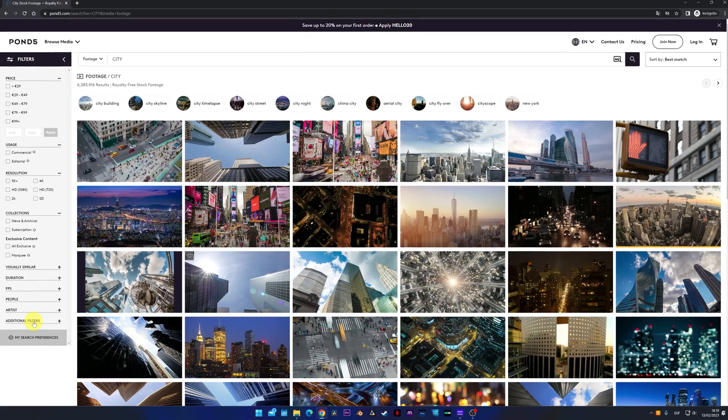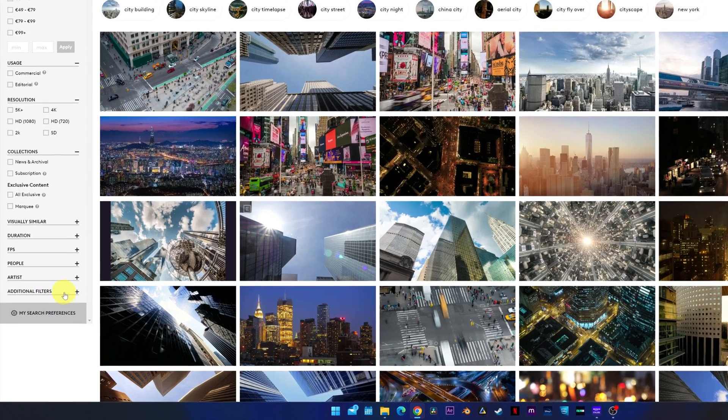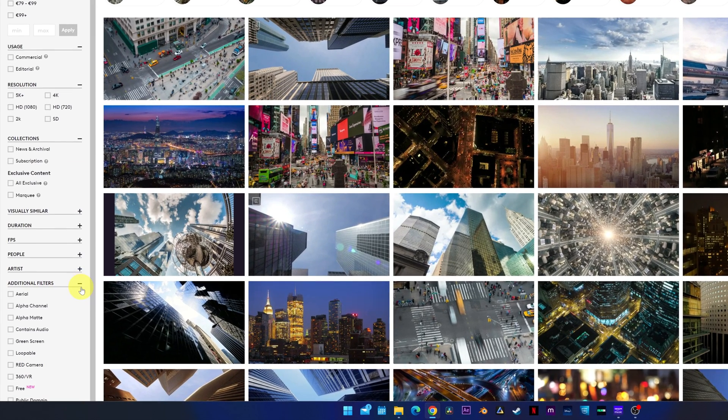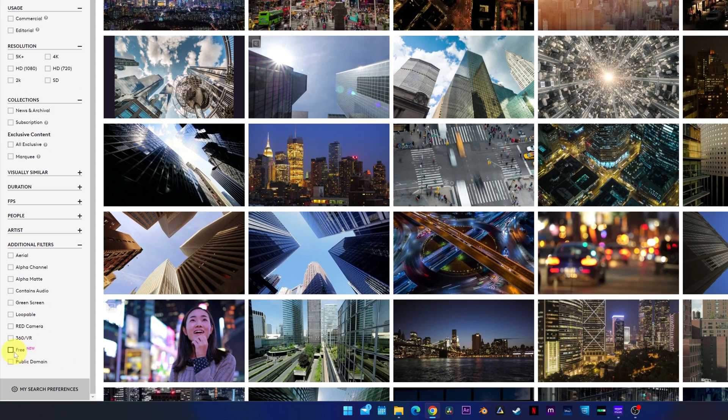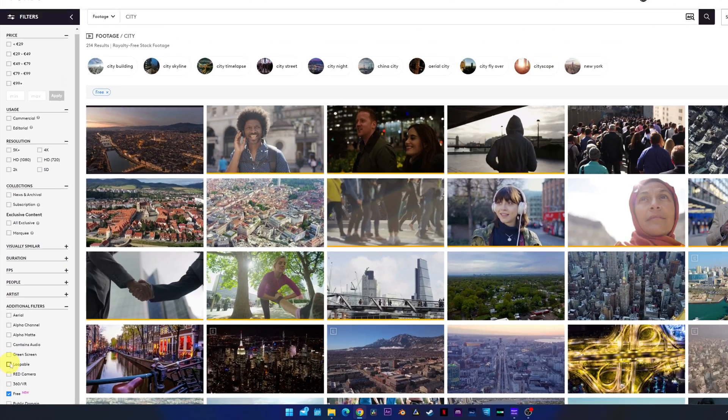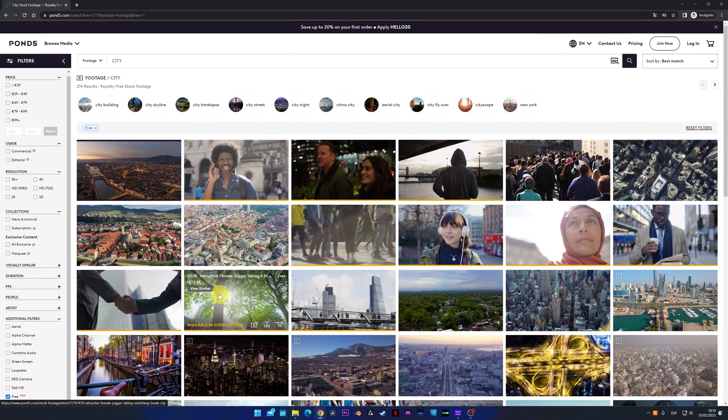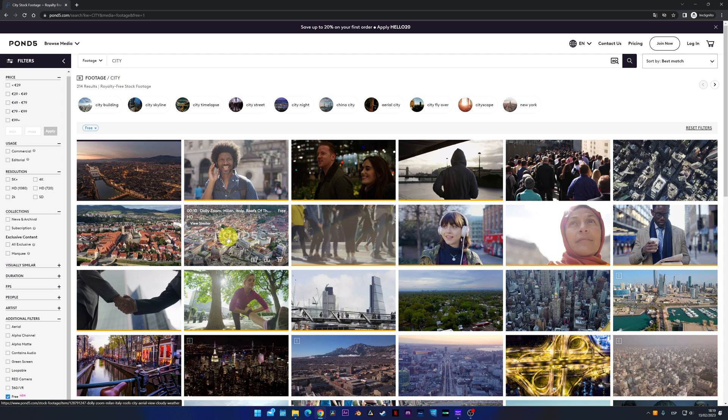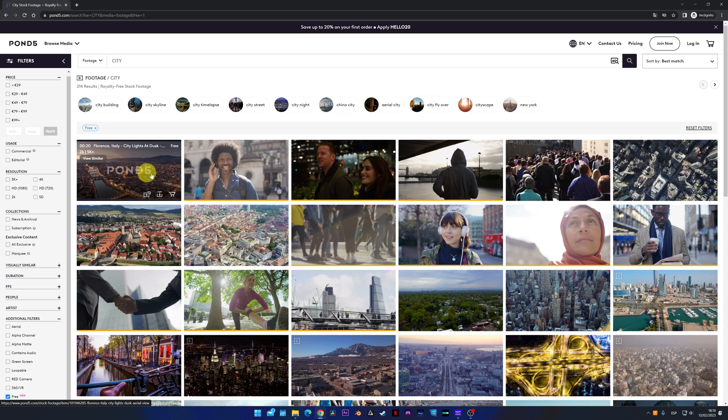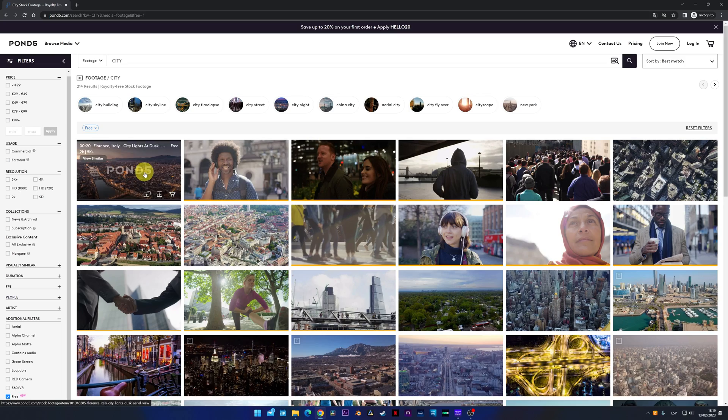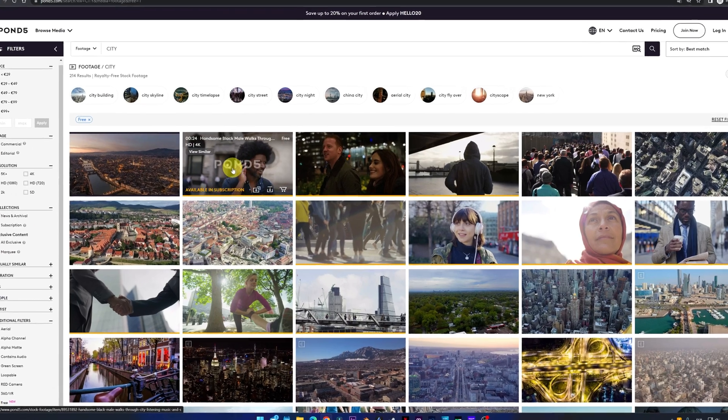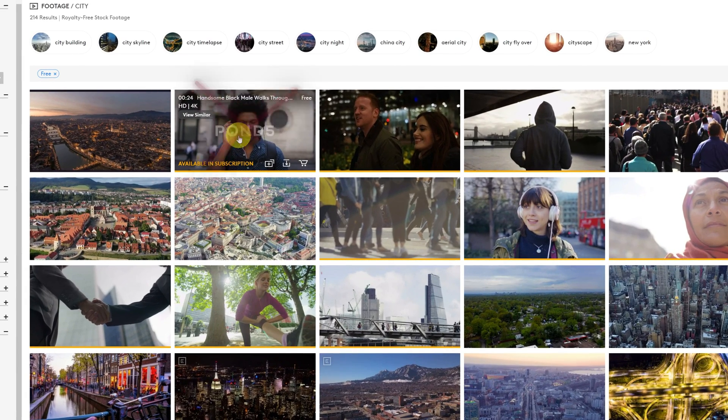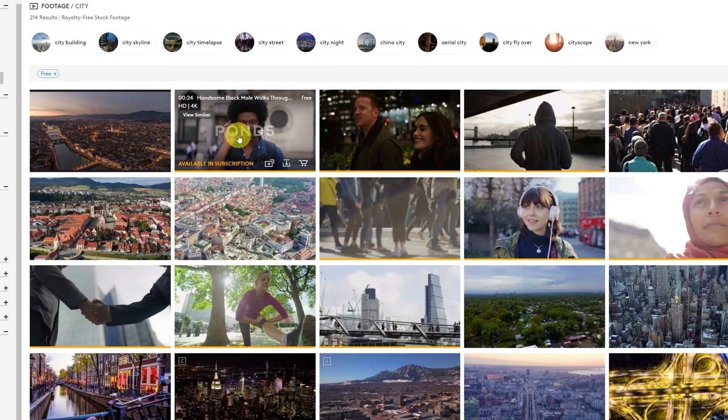If we go to the search filters and expand the section of additional filters, below we can see that there's a filter for free videos. We activate this filter and only the free videos will appear. And as I said before, there are videos with very good quality. Now, you can download a lot of stock videos for free. The videos that have a yellow bar underneath require a subscription. Those you will not be able to download for free.